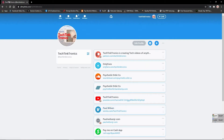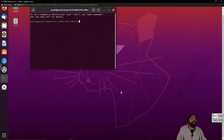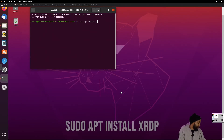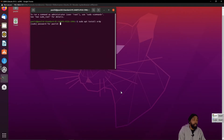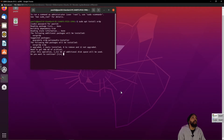Alright, without further ado, I would like to get started. I'm going to open up a terminal and I'm going to say sudo apt install xrdp. Put in my sudo password. Follow the prompt — yes.